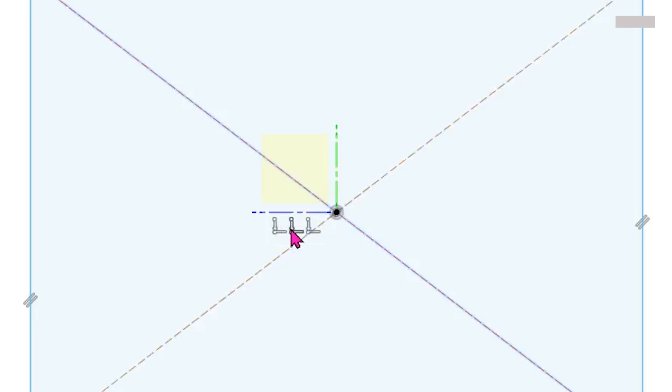Going over to the next coincident constraint, the other diagonal gets highlighted. This represents the coincident relation between the midpoint of this line.